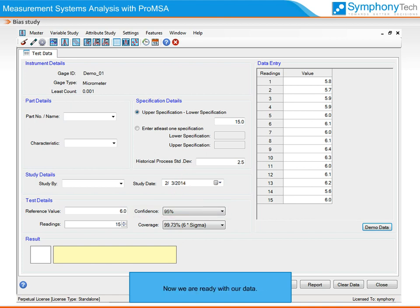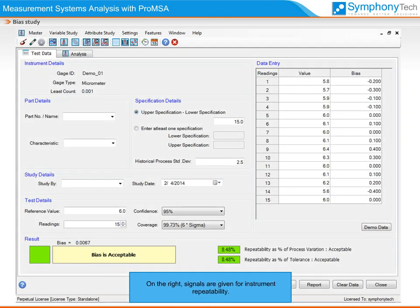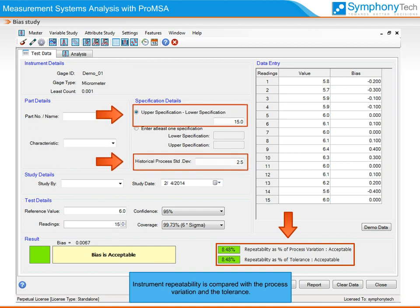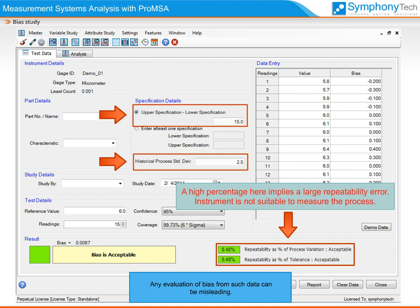Now we are ready with our data. On the click of the calculate button, Pro-MSA will evaluate your data and display results in a traffic signal format. Signals are given for instrument repeatability. Instrument repeatability is compared with the process variation and the tolerance. A high percent repeatability implies that the instrument variation is overshadowing the process variation, and the instrument may not be suitable to measure the process. Any evaluation of bias from such data can be misleading.